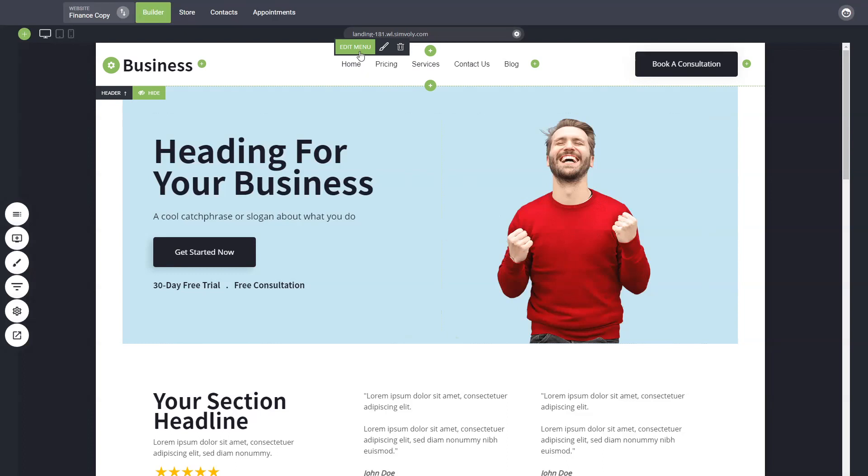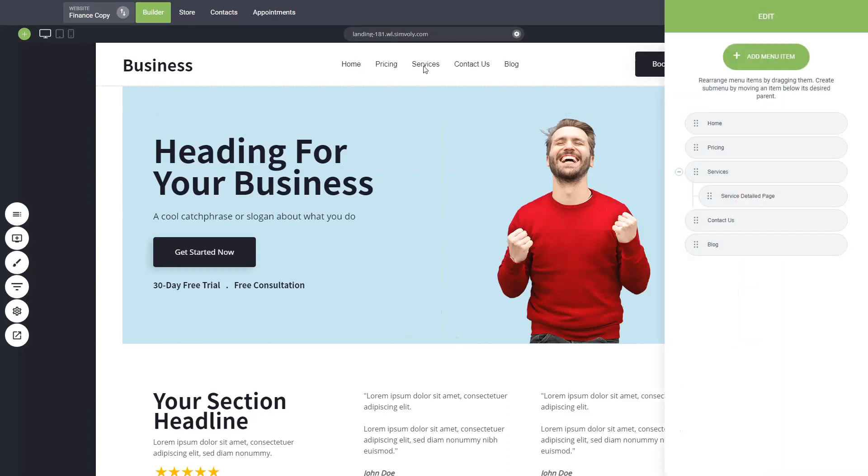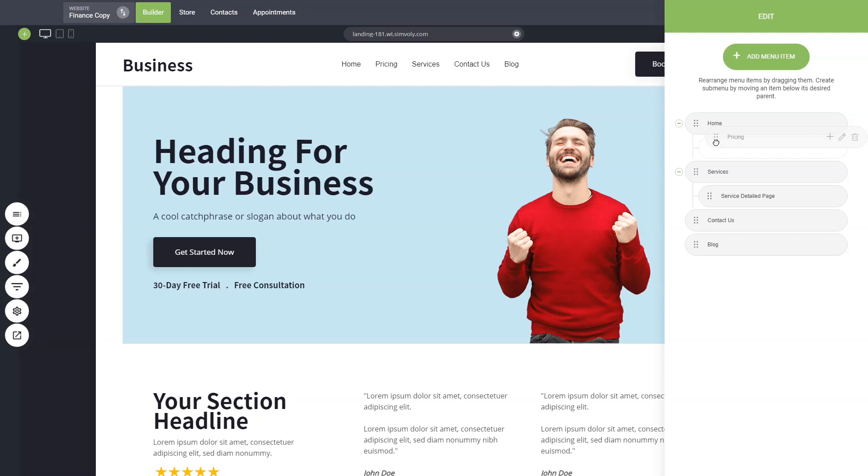So you can go and edit your menu and from there when you have your items you can create a normal drop-down menu by dragging an item below and to the right of another item.